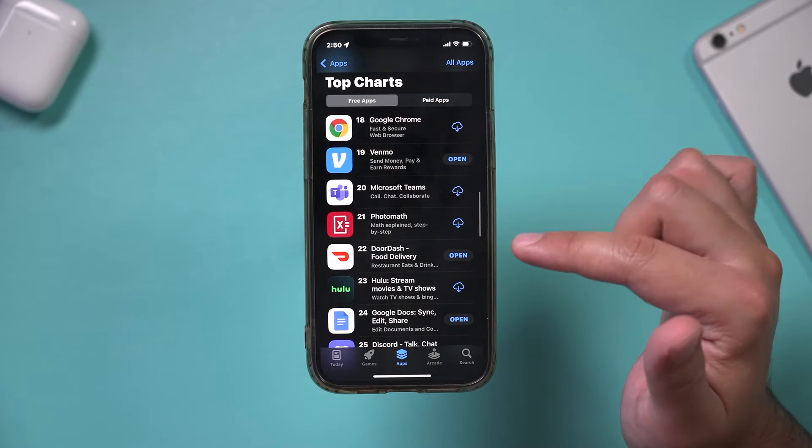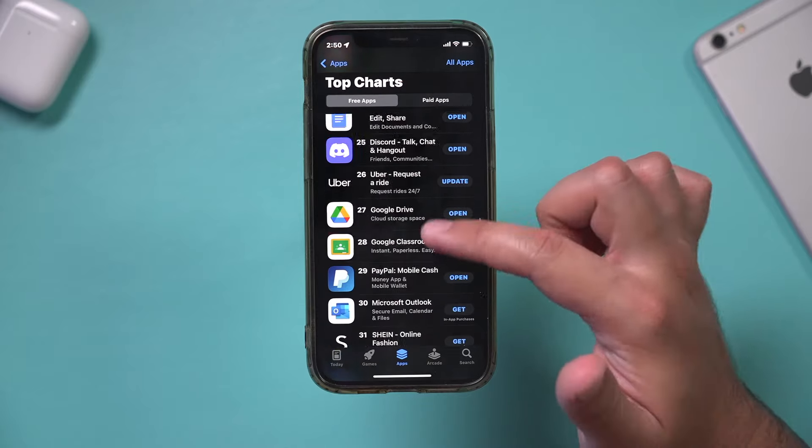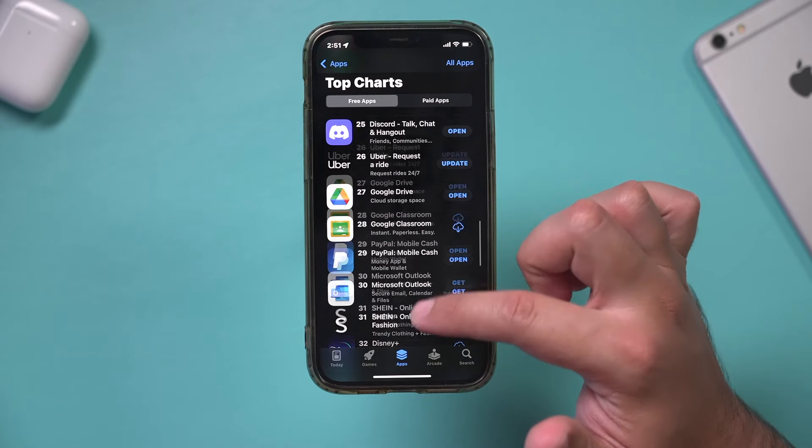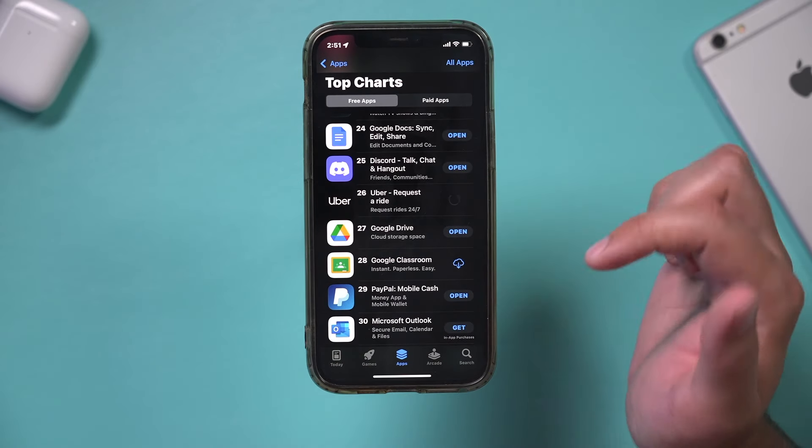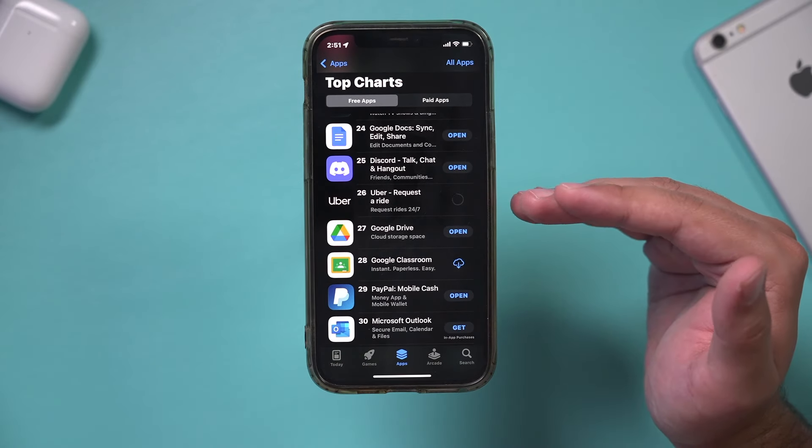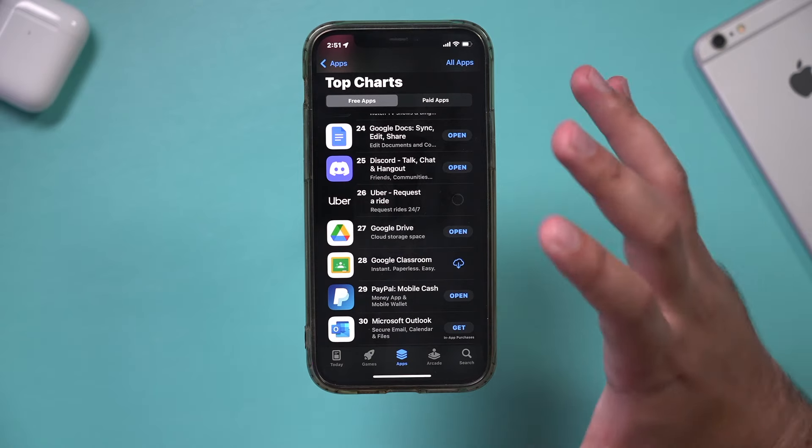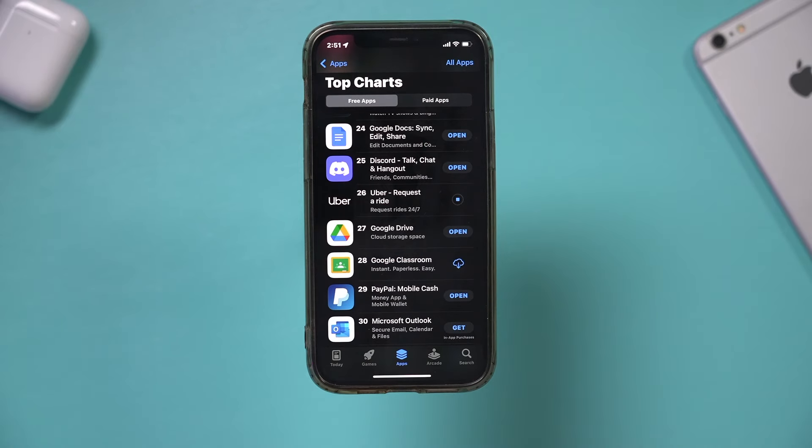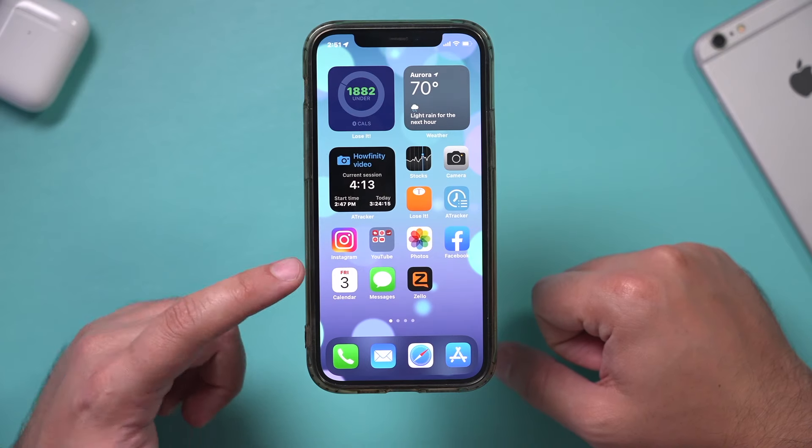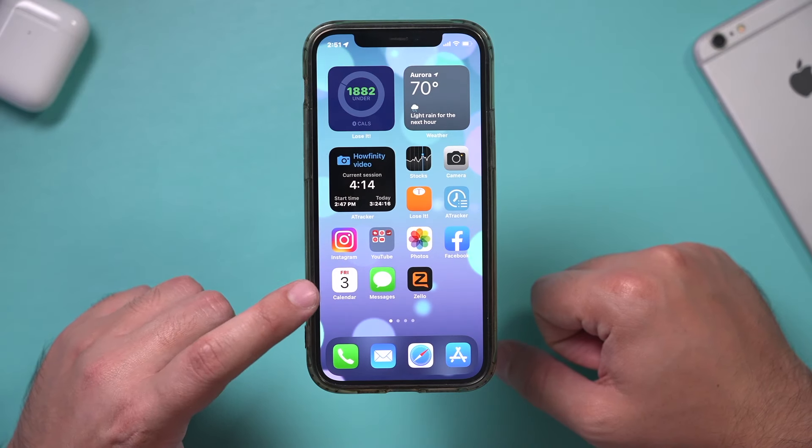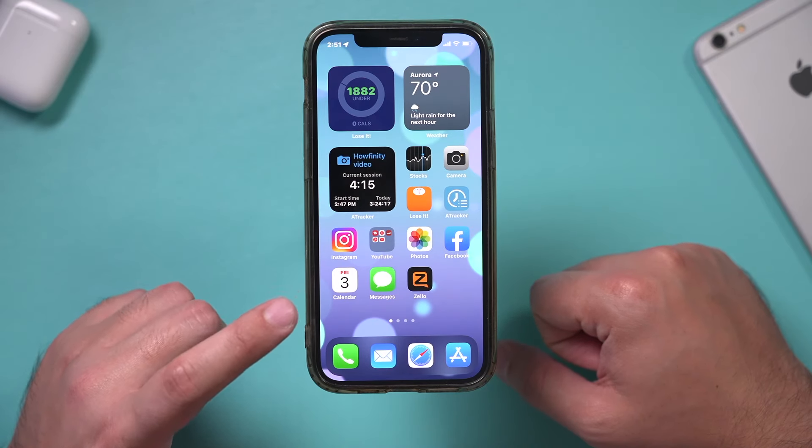Make sure if you see an update next to an app - there you go, this one has an update - press that and update the app. If there's a problem with a specific app, a lot of updates take care of that for you. Another issue I commonly see is related to calendar spam.